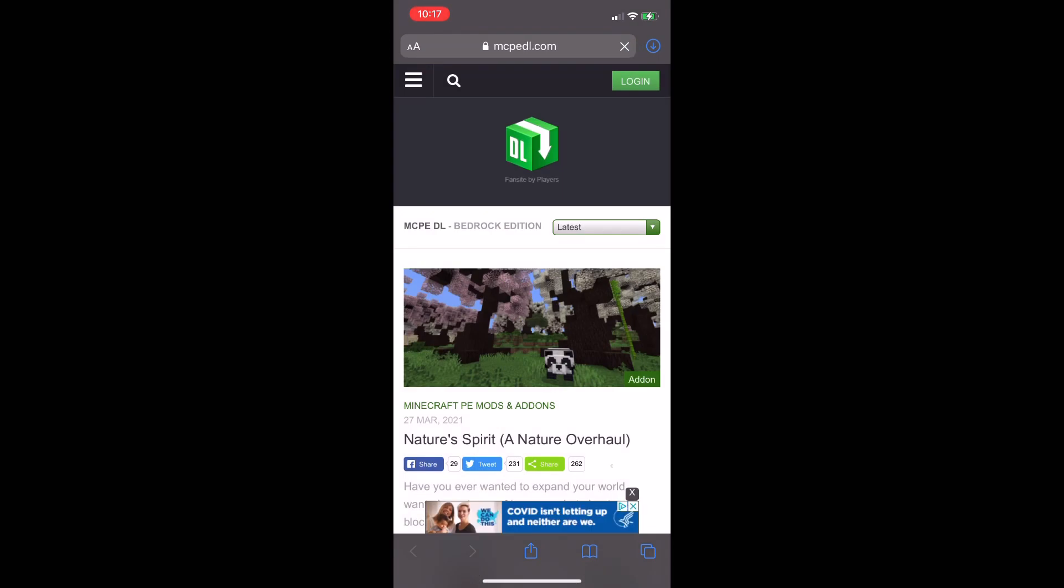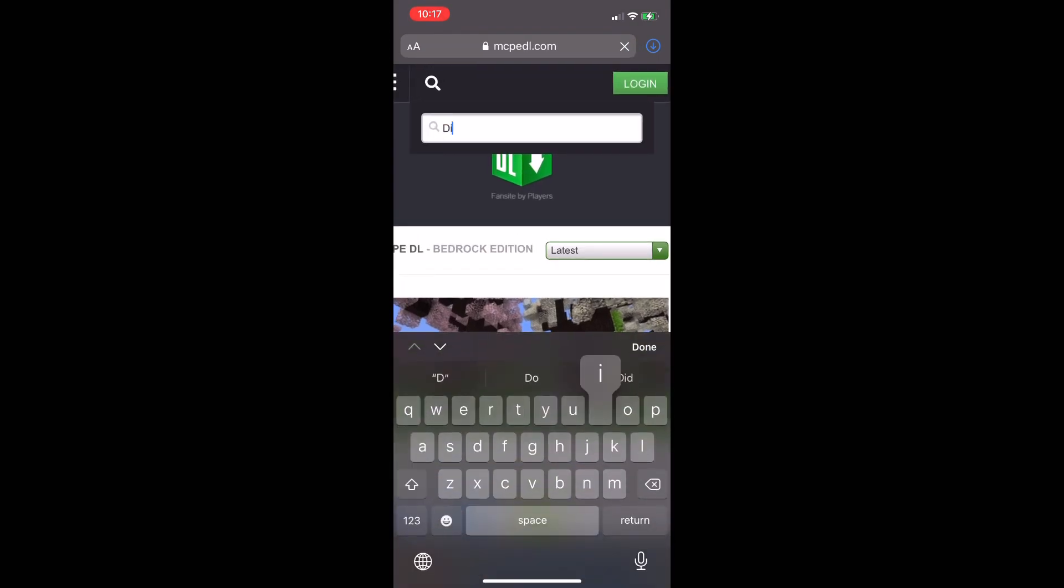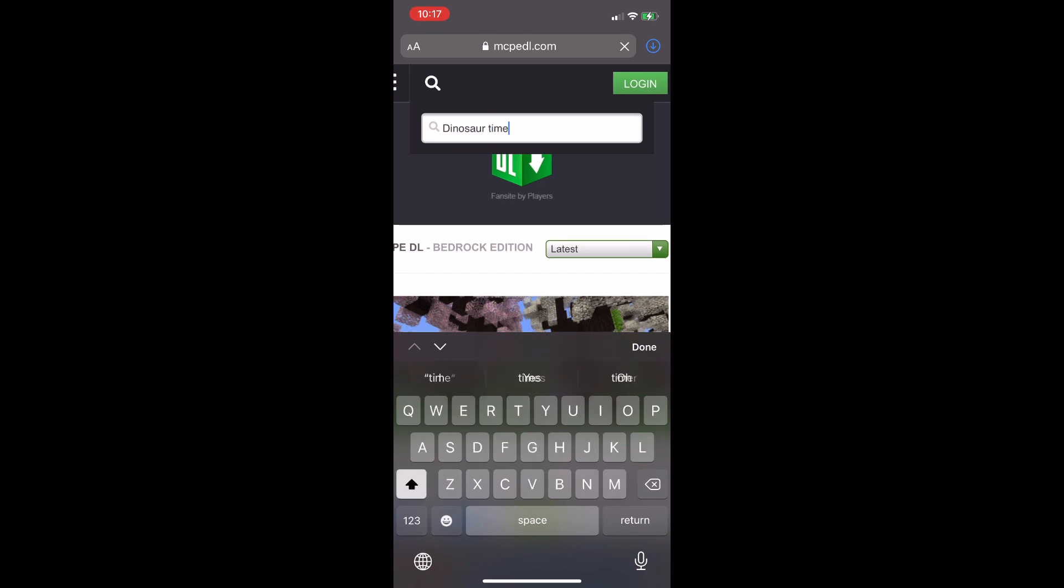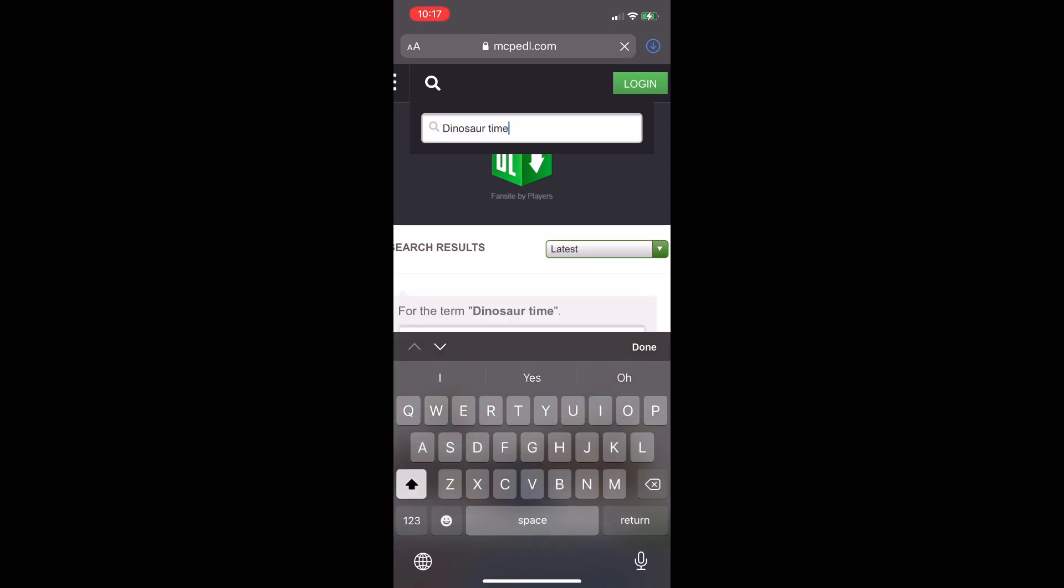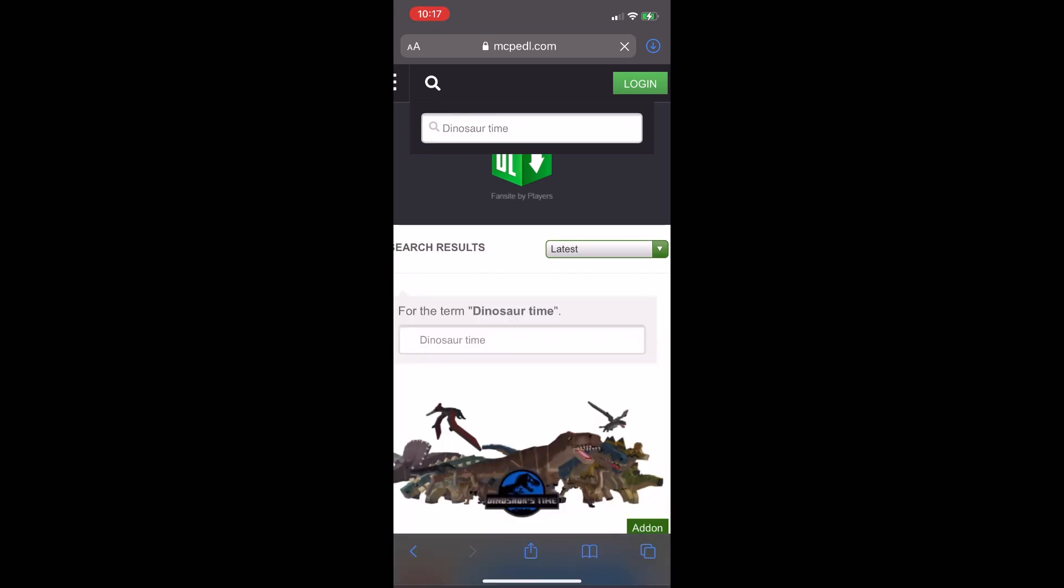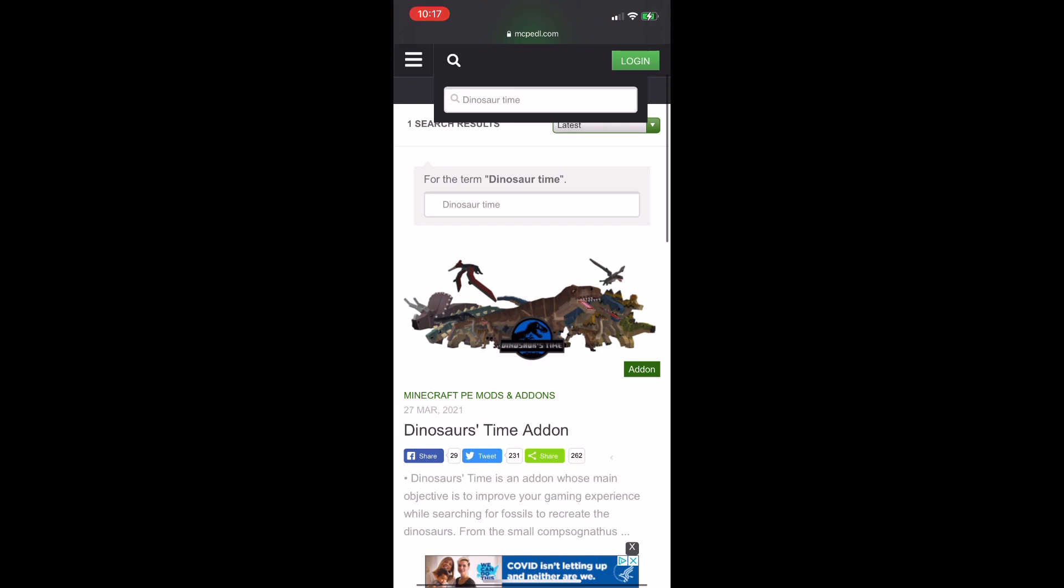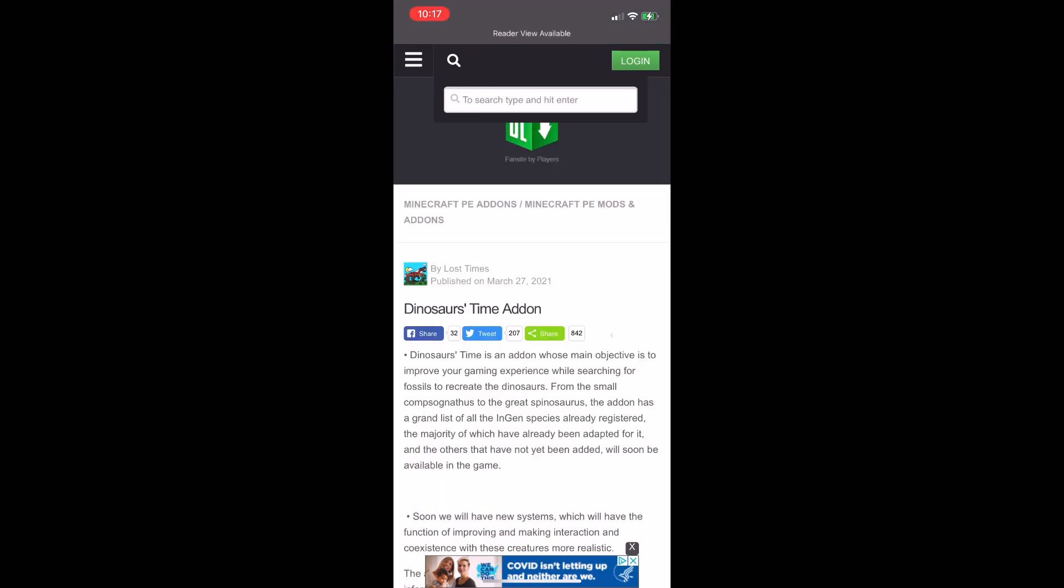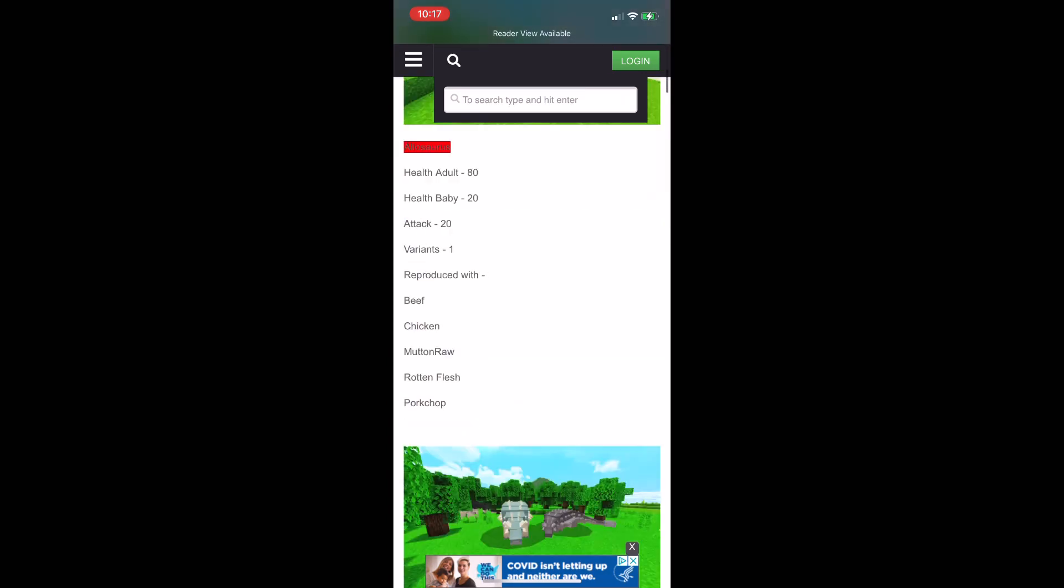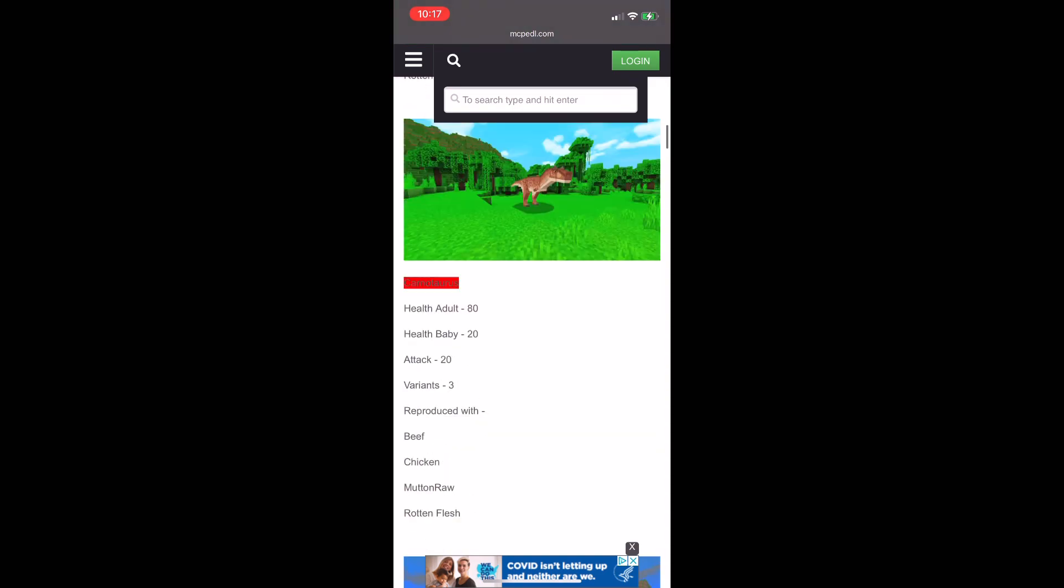Now search up the add-on you would like to download. Now that you're here, scroll down to the download button.